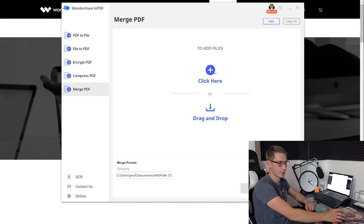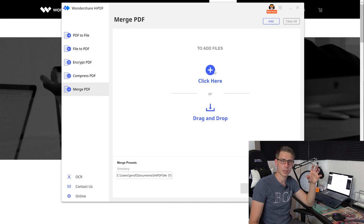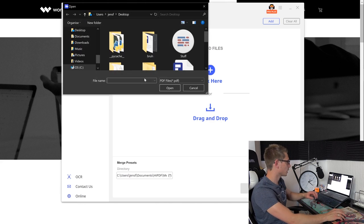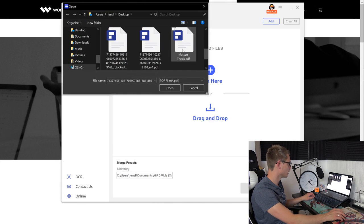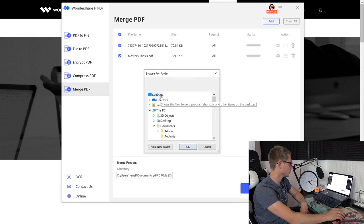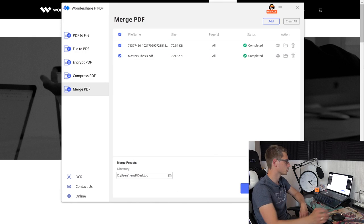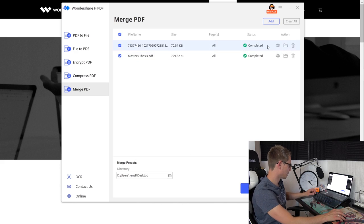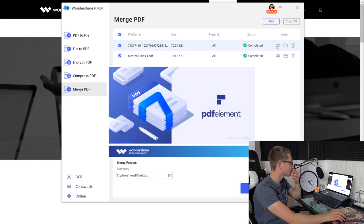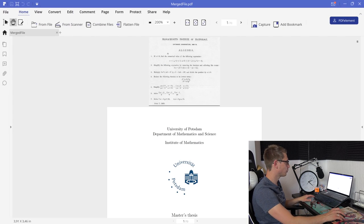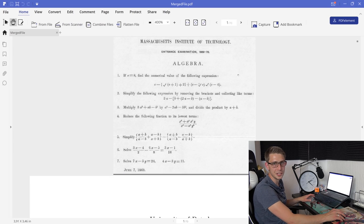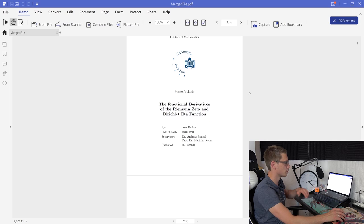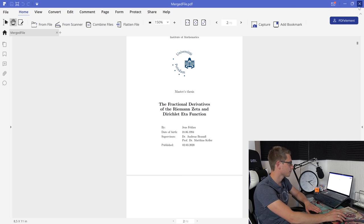And now we can merge PDF files. Meaning we are going to take two PDF files and we are going to turn it into one PDF file. We are going to add our files. This one and the master's thesis. We are going to open it up. Two files onto the desktop with you. And now we are going to merge it. Just a second. And now we can take a look at it. There we go. Our first page is now our algebra exam and the other one is just my master's thesis on the fractional derivatives of the Riemann's theta and Dirichlet eta functions.